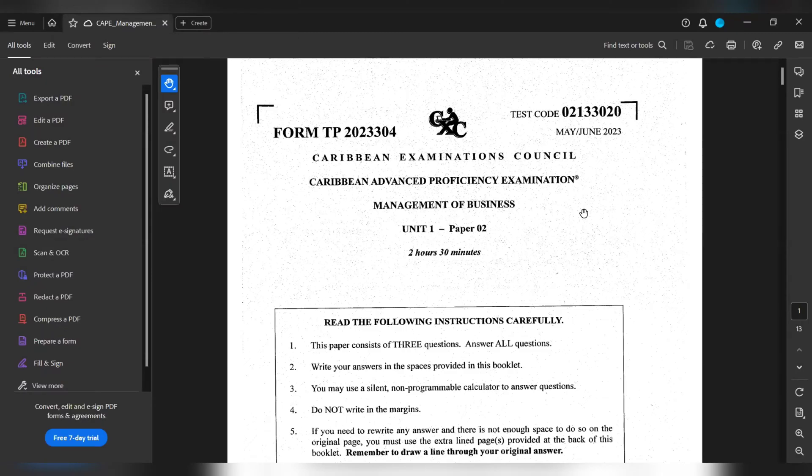Hey y'all, today we'll be doing the May, June 2023, Unit 1, Paper 2, for MOB. Let's get into it.